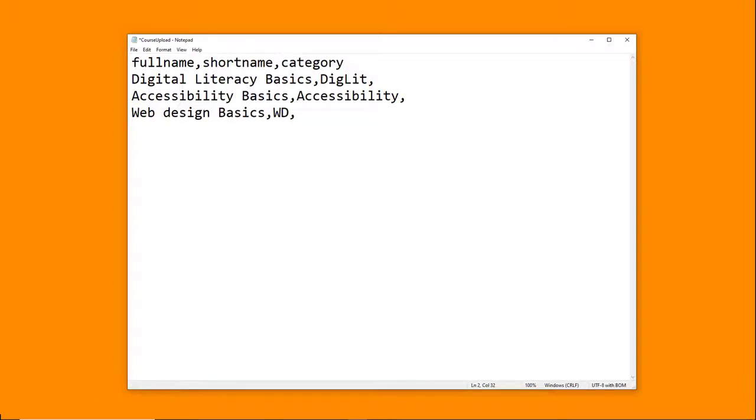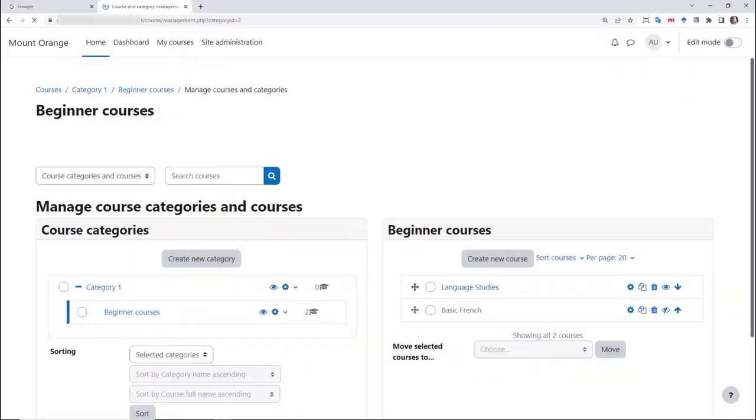Here, we've entered the short name and full name of our course. For the category, we have to use the ID number of an existing category.